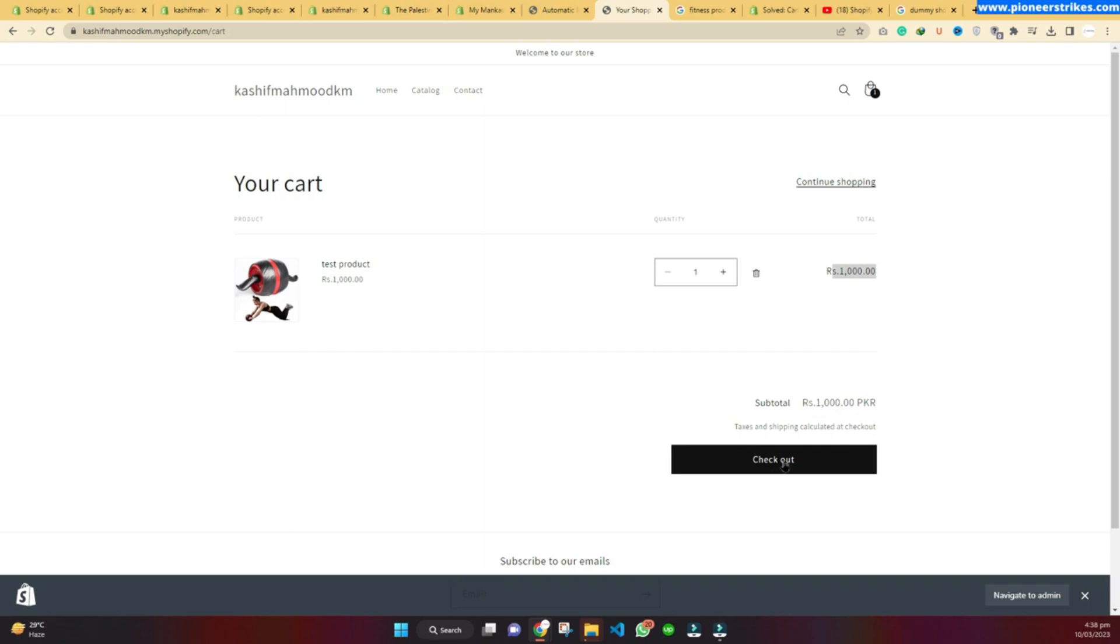Once they have added all the products into the cart, they can make the payment by clicking on checkout. Once they make the payment, it will go from the customer's bank to your bank. You can also add cash on delivery options if you don't want to use online payments.